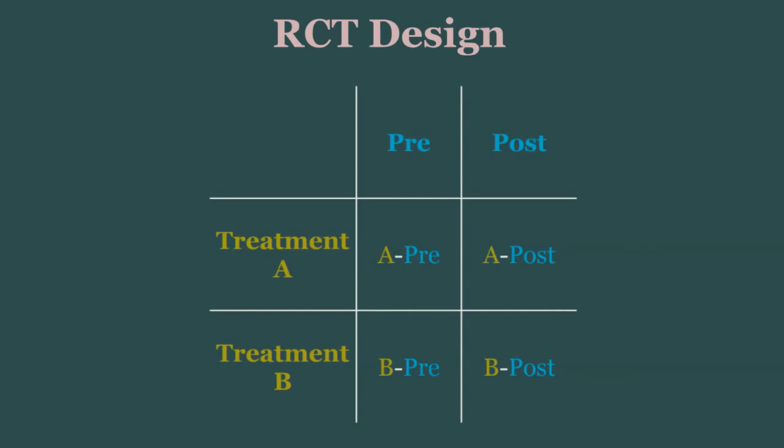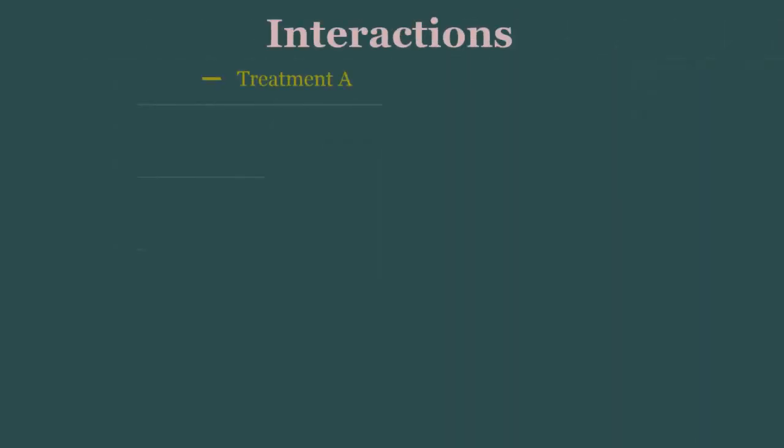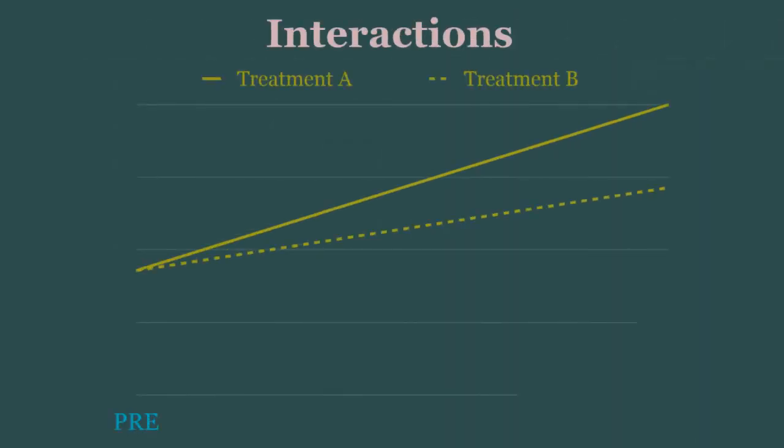So on one axis, we have which condition the participants are in, and on another, pre-versus-post-treatment. As such, we actually want an interaction here.